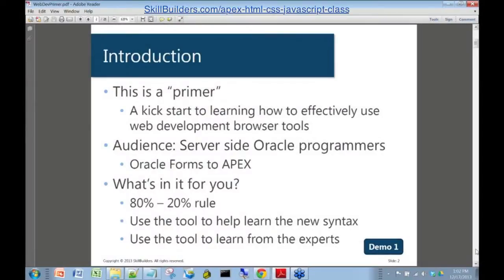Let's move on to the first slide. I just want to point out that this is definitely a primer — it's going to kick-start your learning process when you first start going into the web development browser tools. Those web development browser tools can be a little bit daunting when you first get into them, so we're going to take it kind of gentle today.